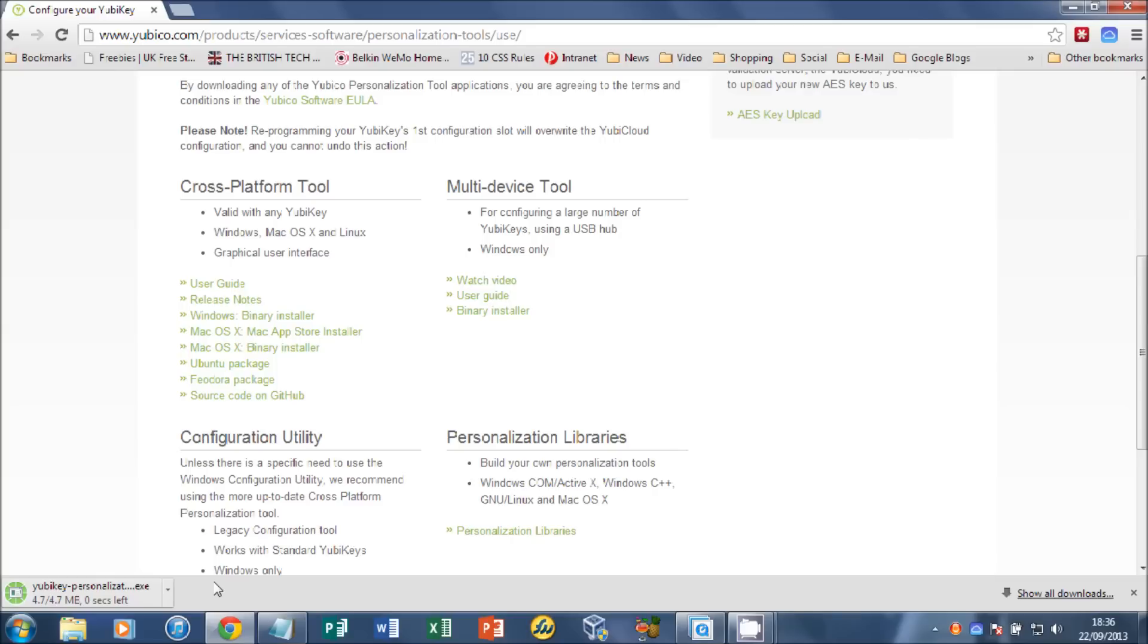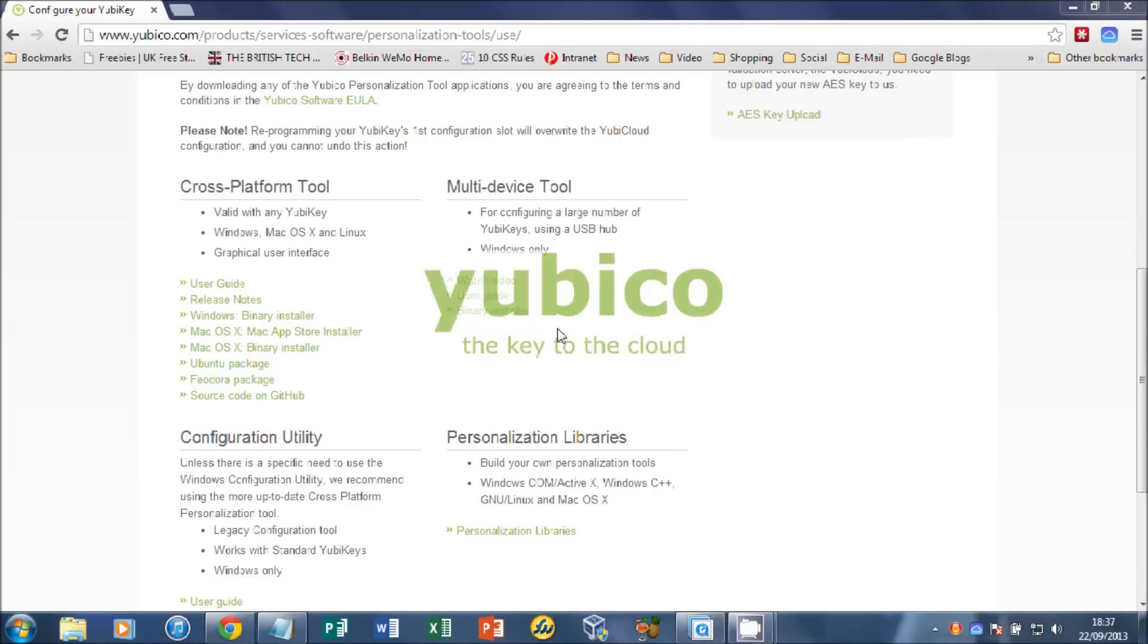Once the download is finished, we need to install the software. Now in Chrome, that's just a simple click. Other browsers, you may need to go into your Downloads folder.